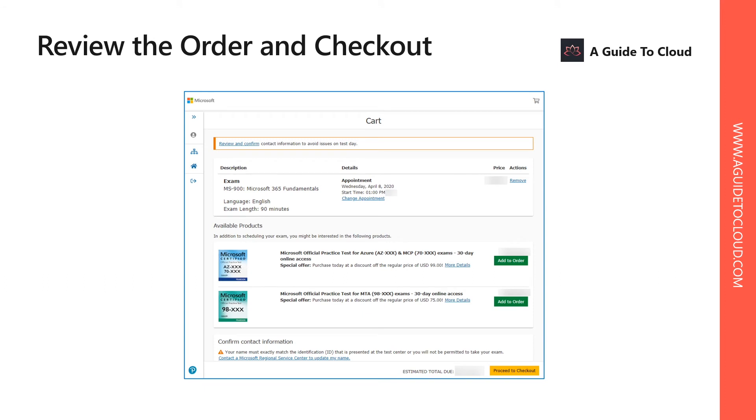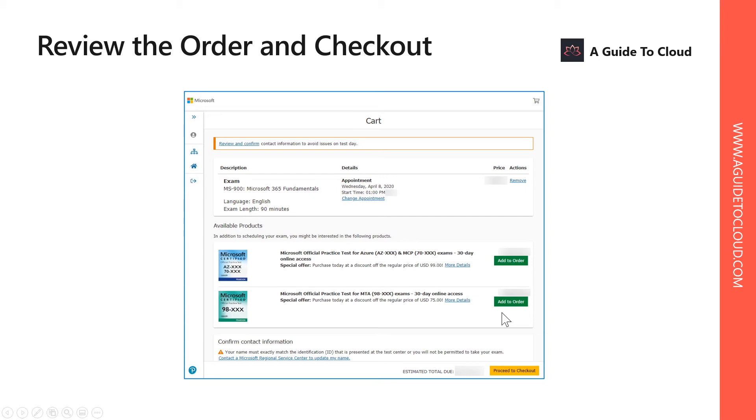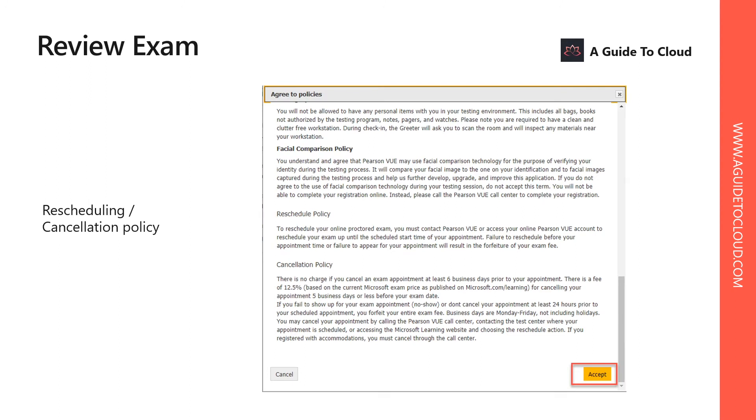After you select the date and time, it takes you to the next page. Finally, this is where you have to review and confirm you are good to proceed to order for that examination. You have a few other options as well. You would be able to purchase ebooks and other practice tests on this page. If you don't want, you can skip that through.